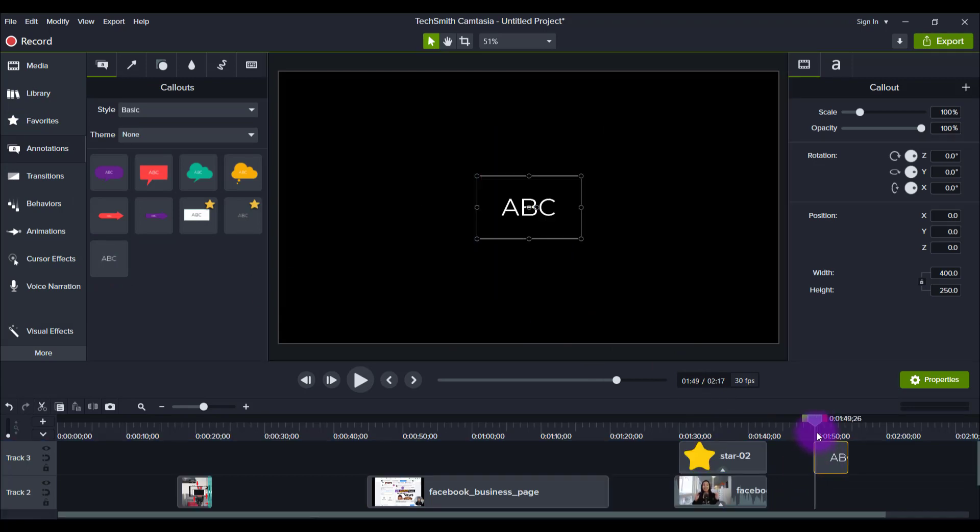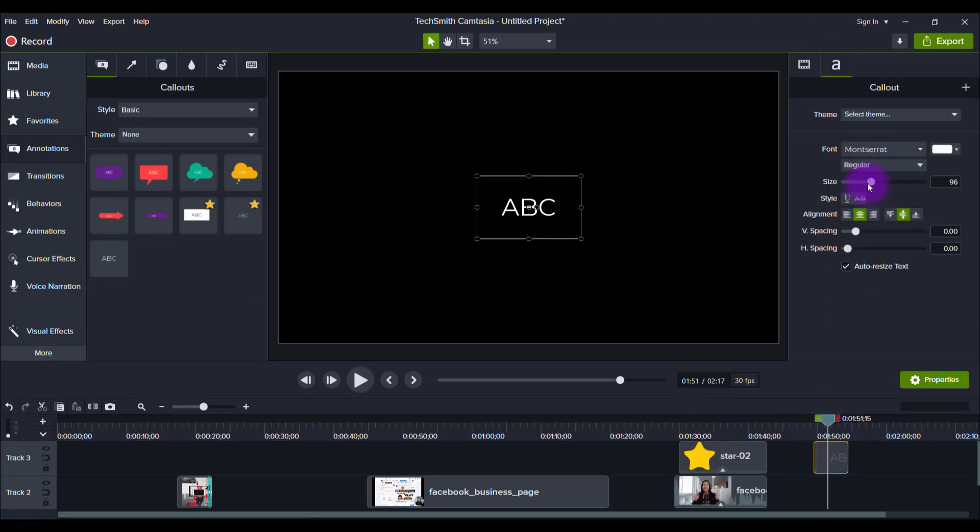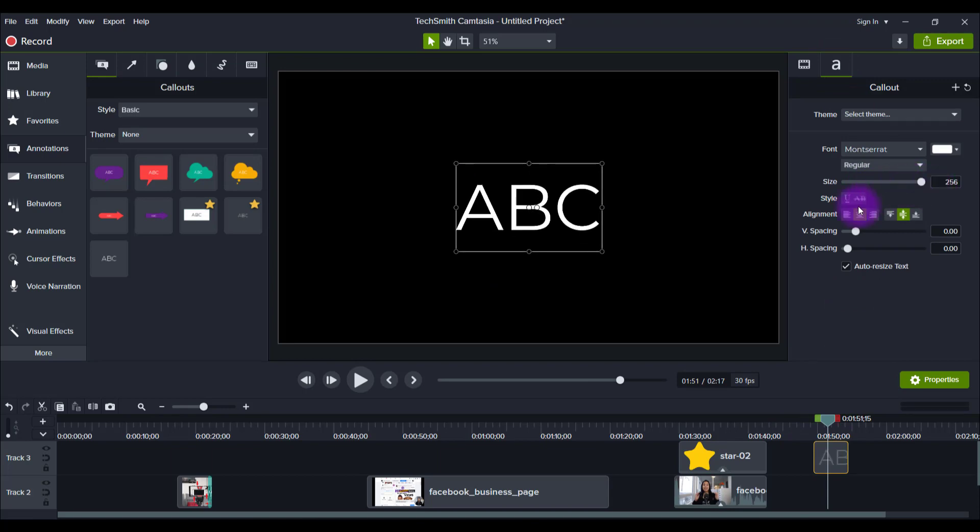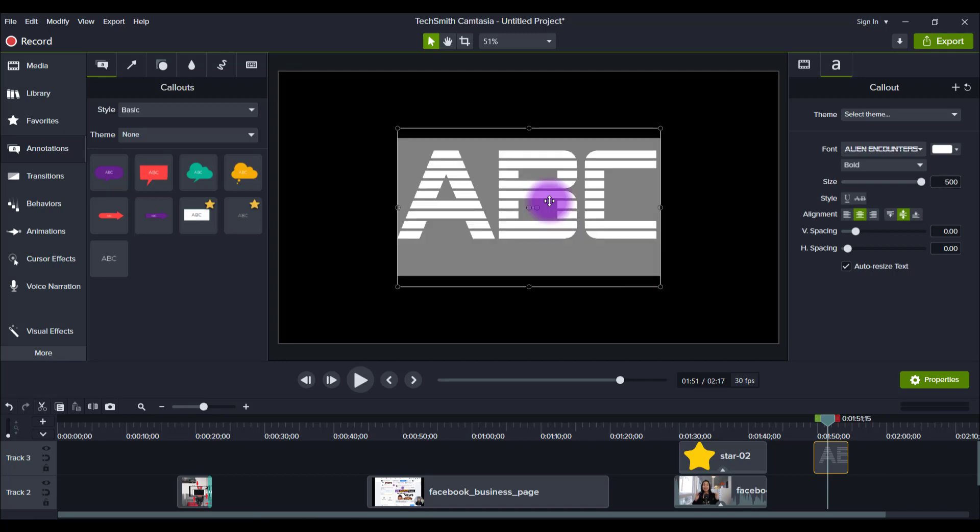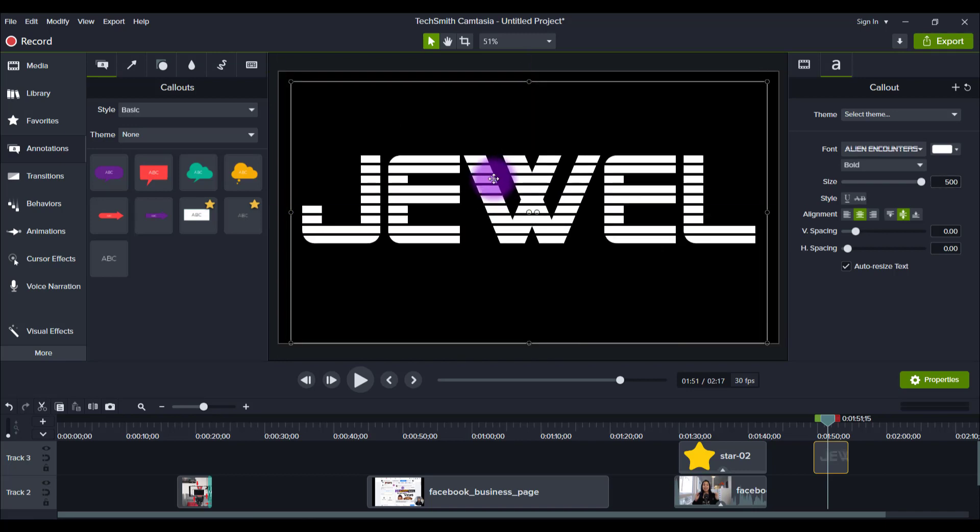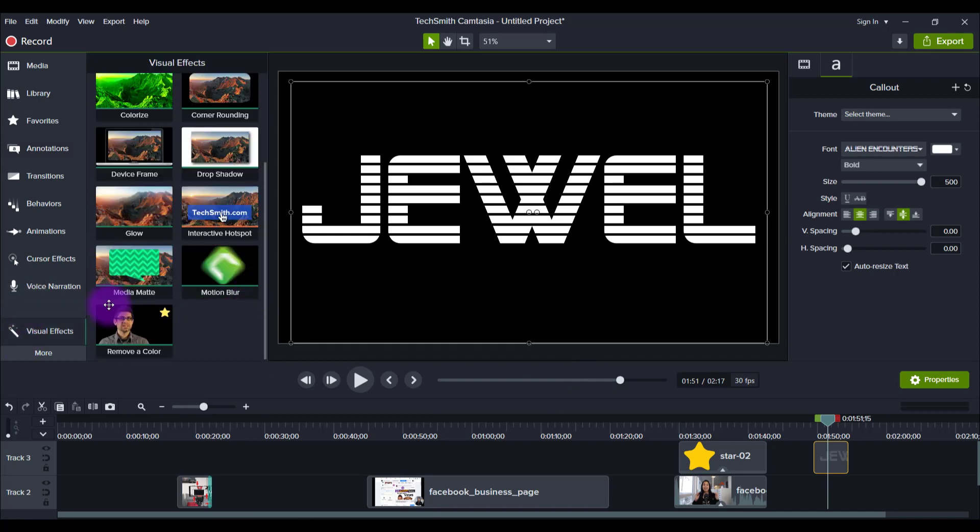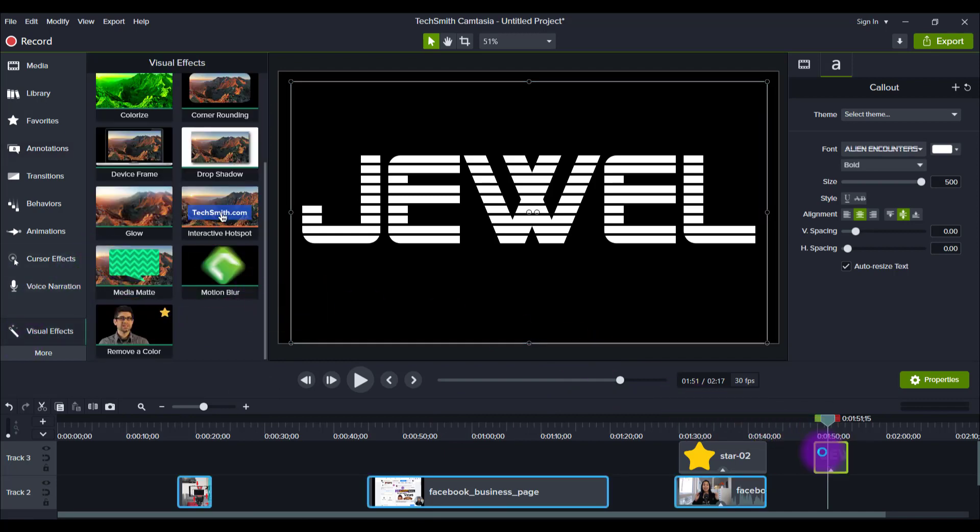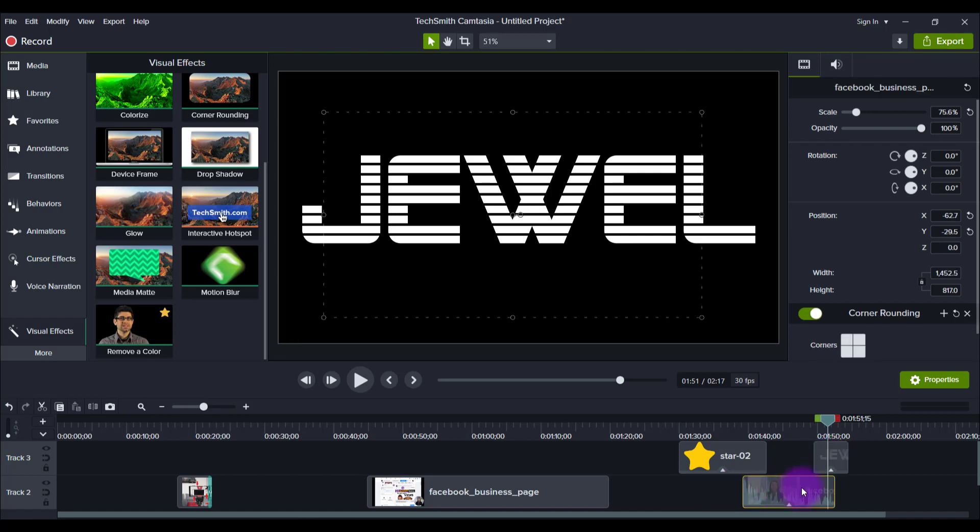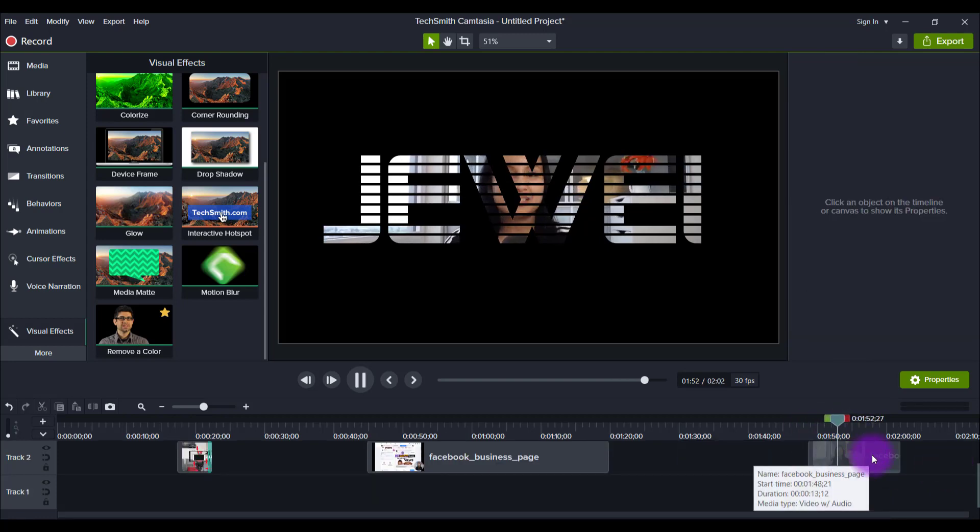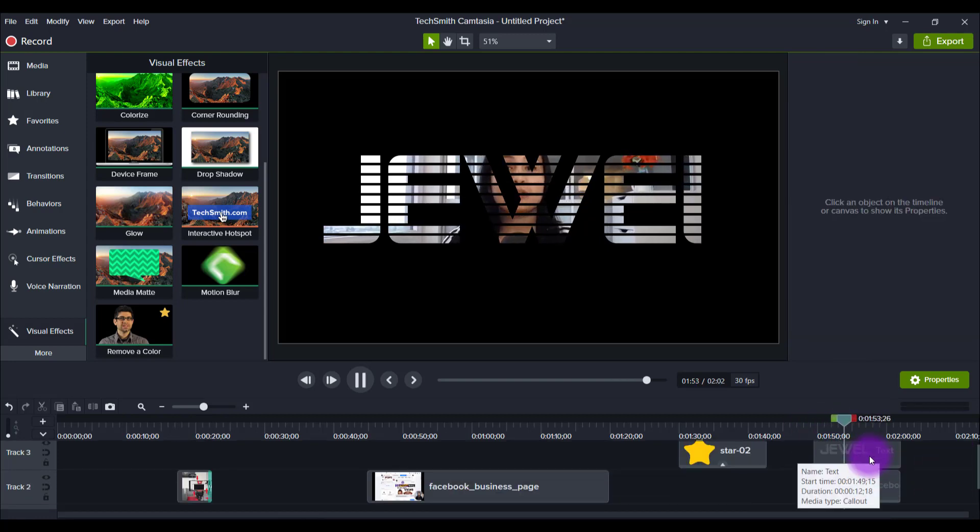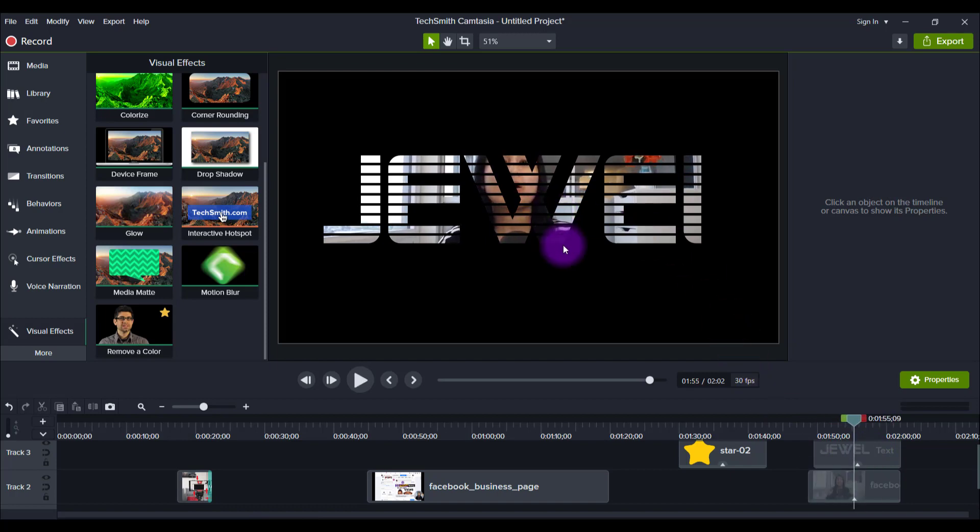So you can do this with cool text here. Let me grab some text. Let's make this really big and bold. Let's grab some crazier font. Alright, let's do the font Alien Encounters and let's raise this up by 500. Okay, so let's say we've got something like that. Now we'll add the Media Matte, which is in the visual effects here, and then put this behind it. You can see I'm creeping through the letters now. So you can see it does a really cool effect here.